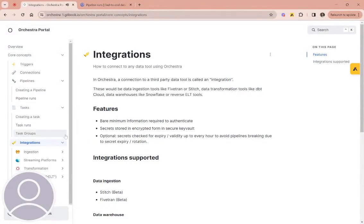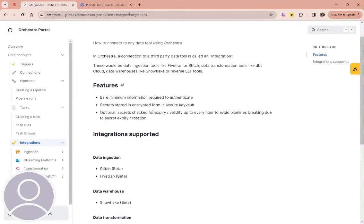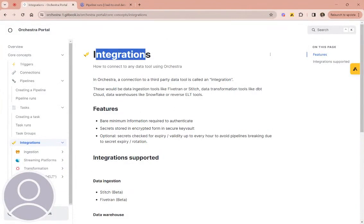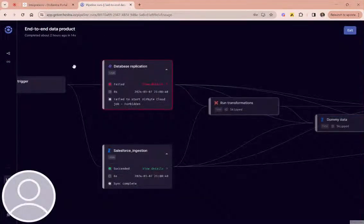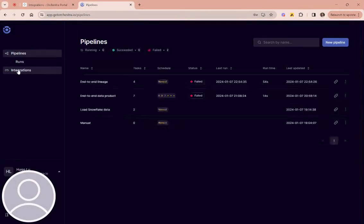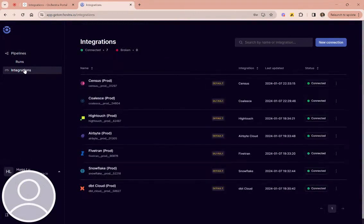Okay, welcome to the Orchestra concept series. In this episode we're going to talk about integrations. If you head to the Orchestra portal, you can see integrations are so important they even have their own tab.